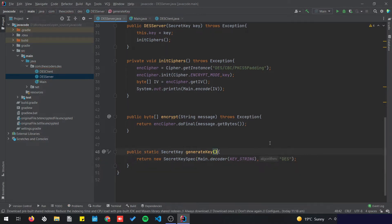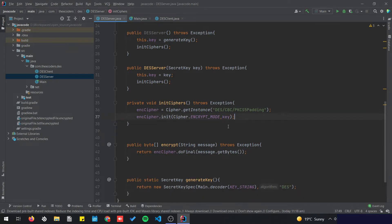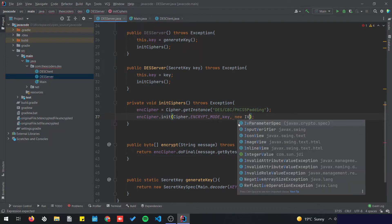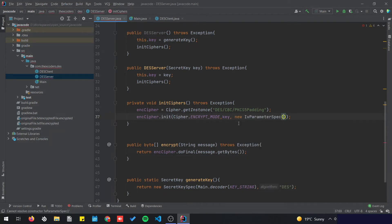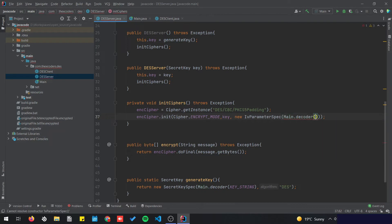I'm going to remove the throws exception because we don't need it anymore, remove the print statement, and for the encryption cipher we need it to use our IV — so new IvParameterSpec — and call the main decoder to decode the IV string.